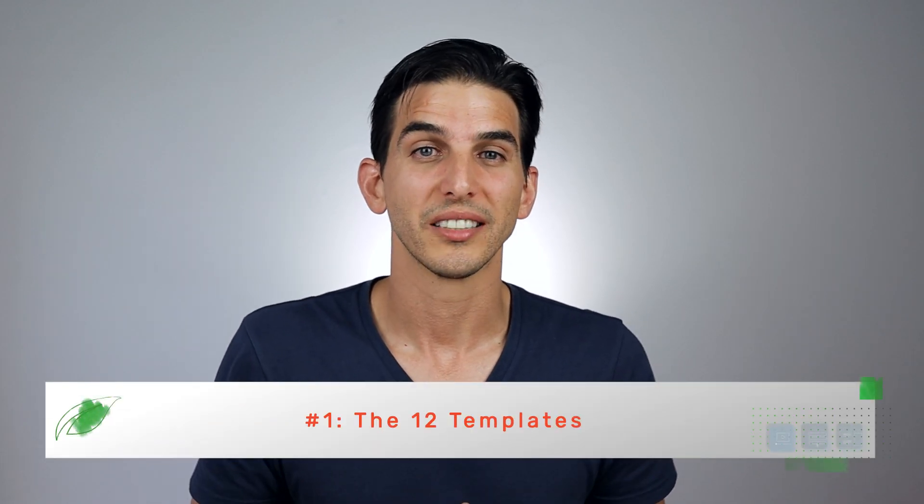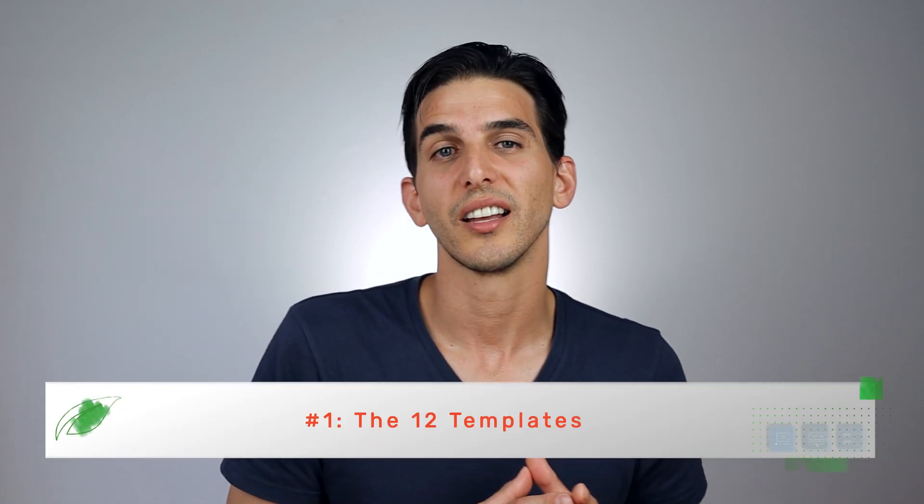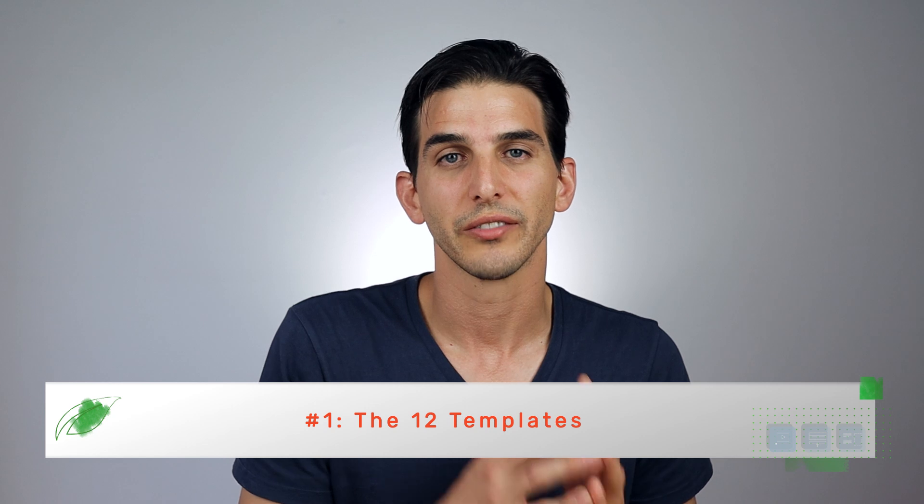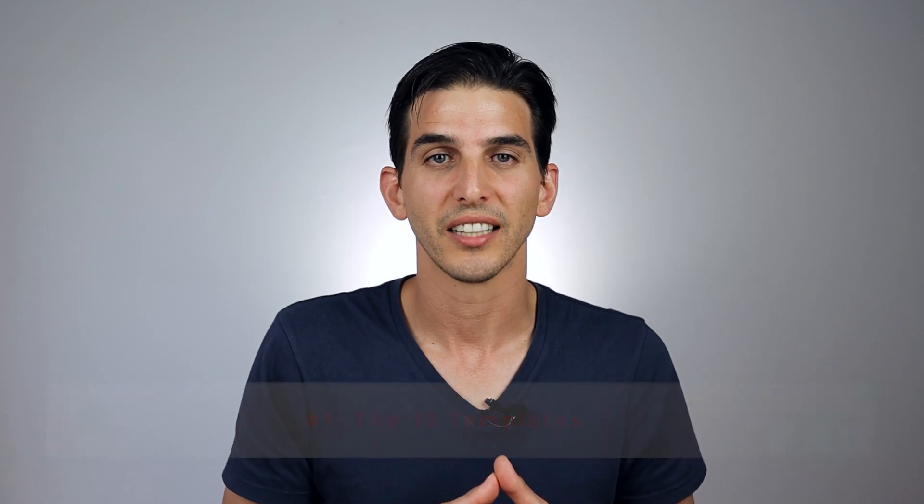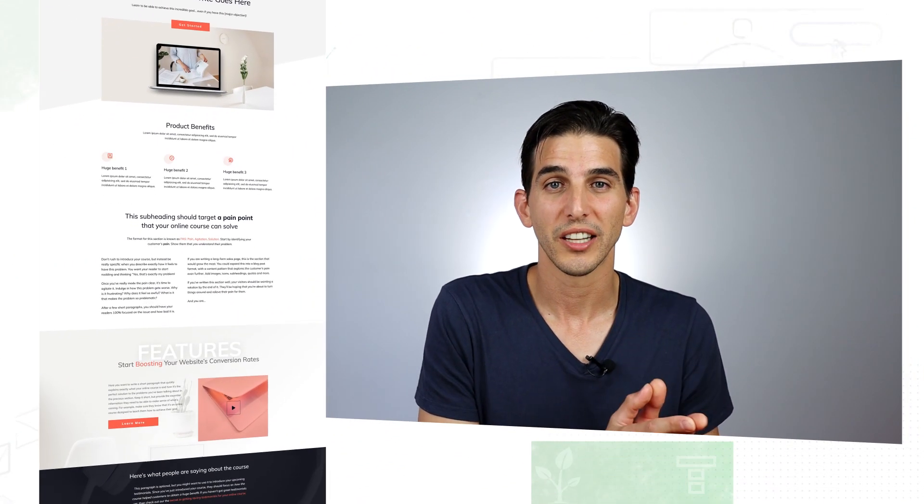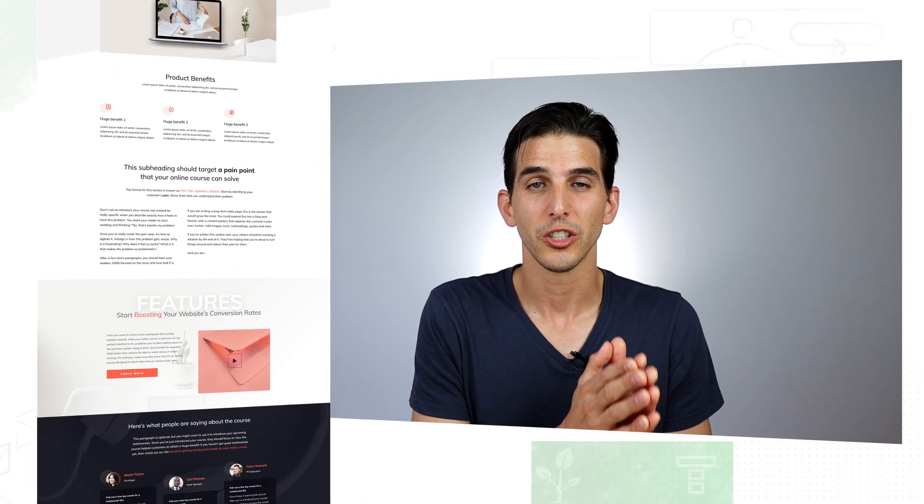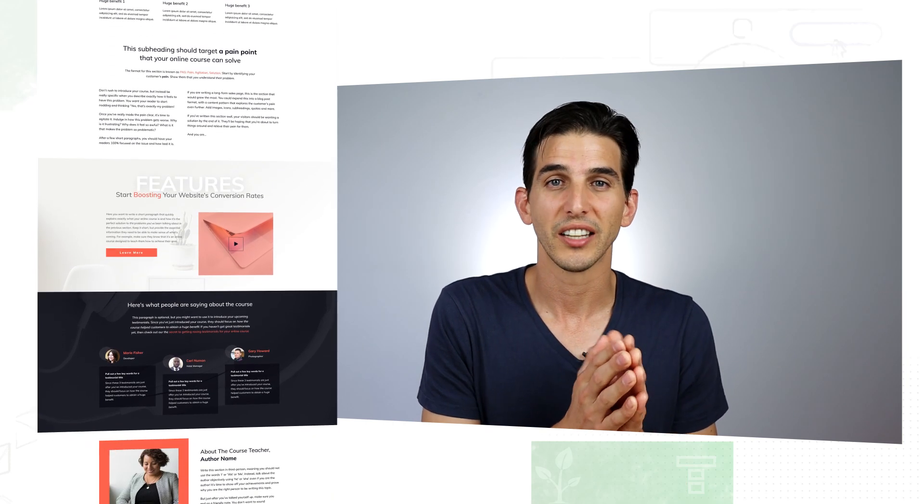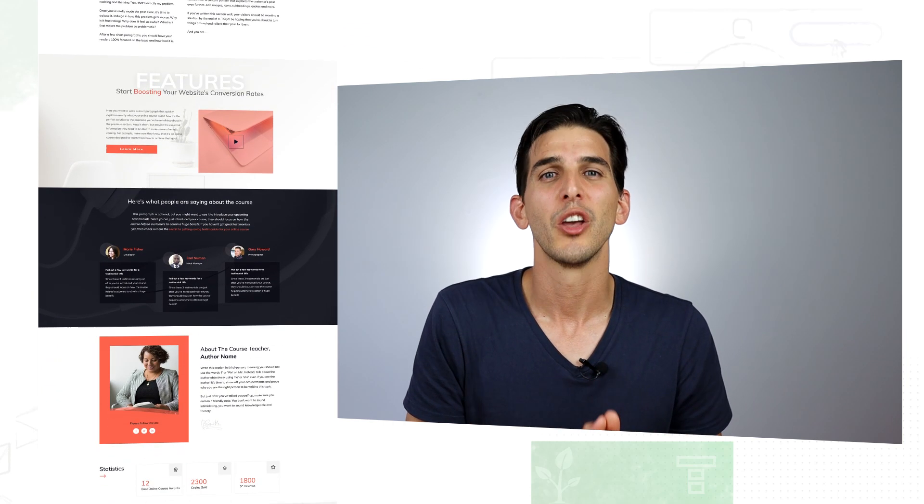So number one: the 12 templates. Smart Online Course comes with all sorts of landing page designs to help you build sales page funnels, lead generation funnels, webinar funnels and more. So for example we have a gorgeous home page template for you to use if your website's home page needs a little help.